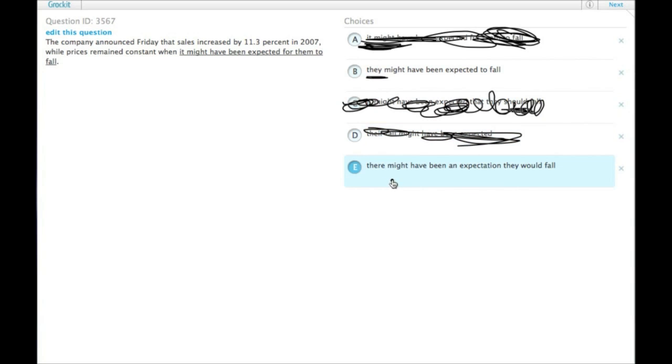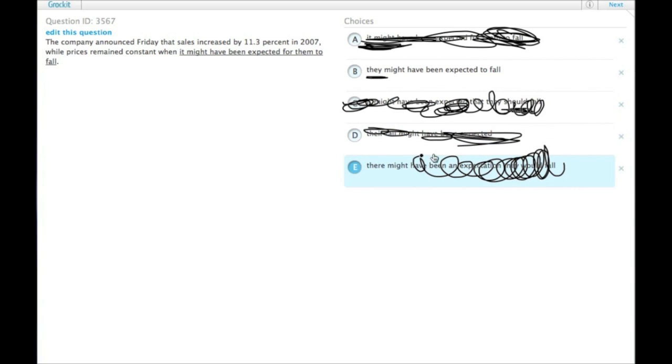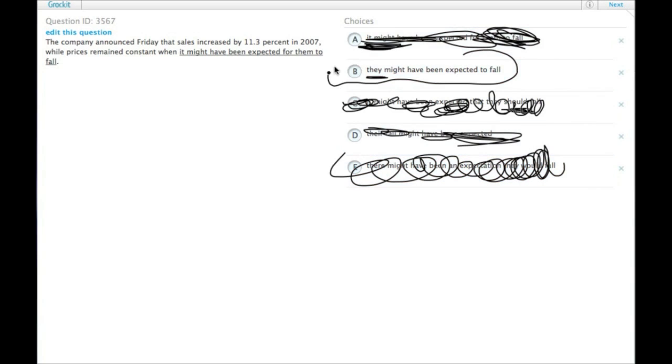And then there might have been an expectation they would fall is very, very hypothetical and very wordy, leaving us with choice B.